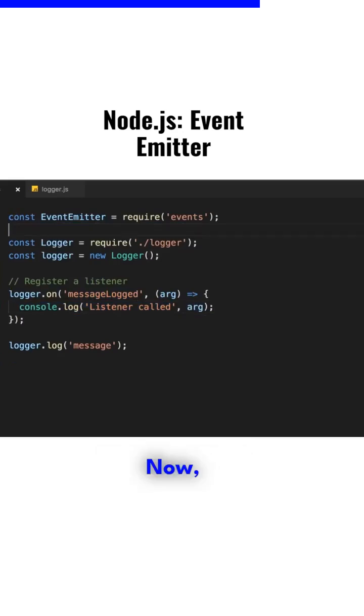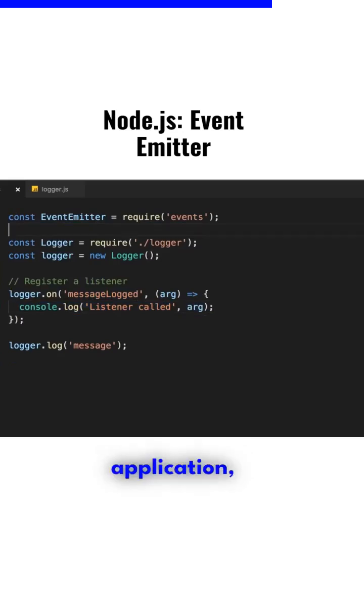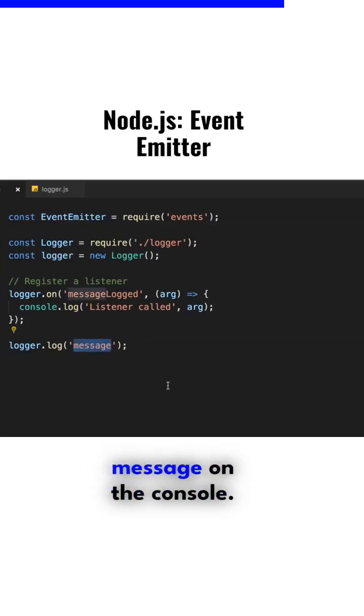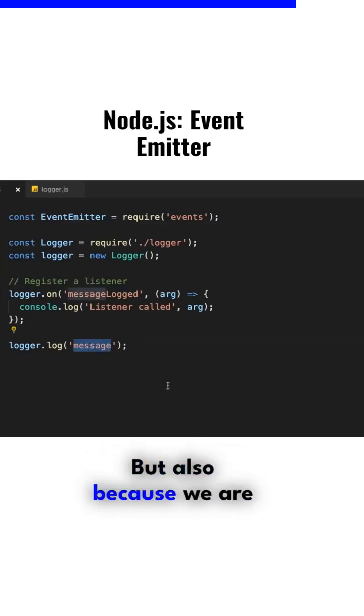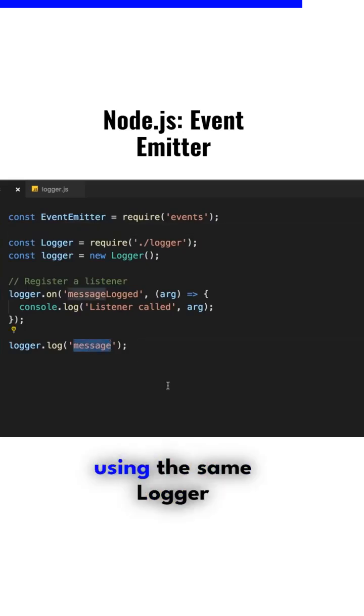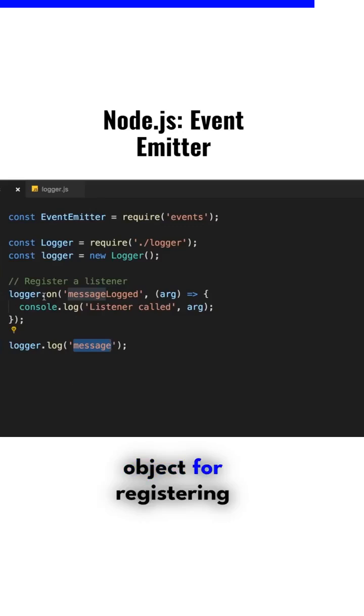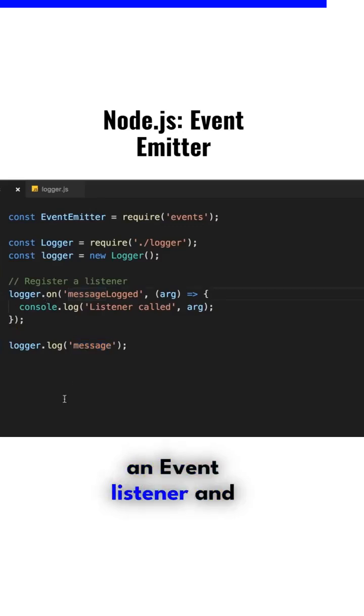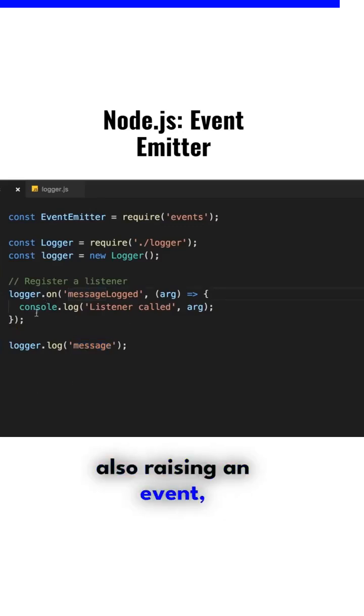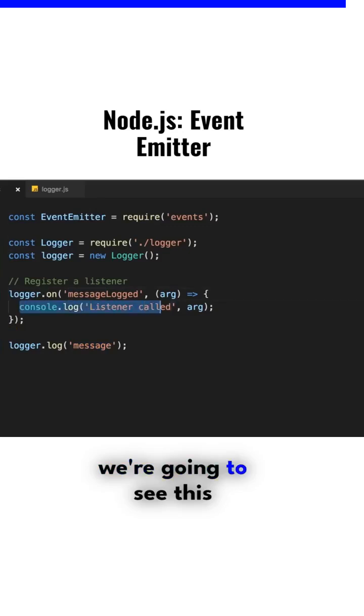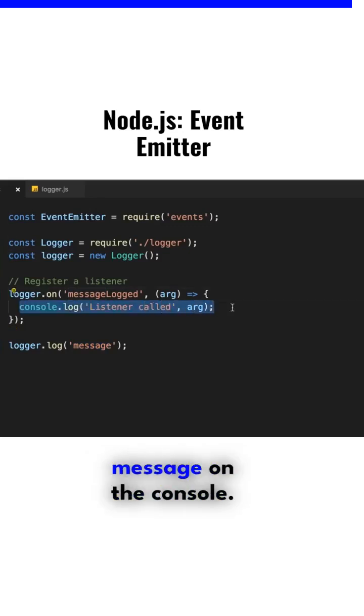Delete. Now when we run this application, we're going to see this message on the console. Also, because we're using the same logger object for registering an event listener and raising an event, we're going to see this message on the console.